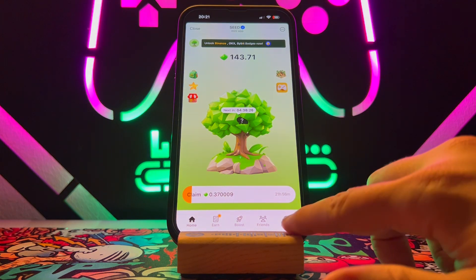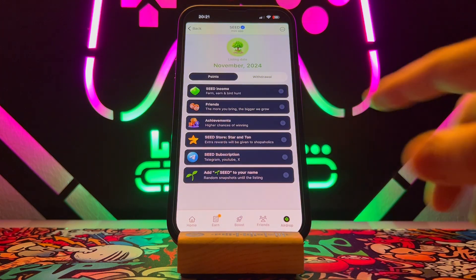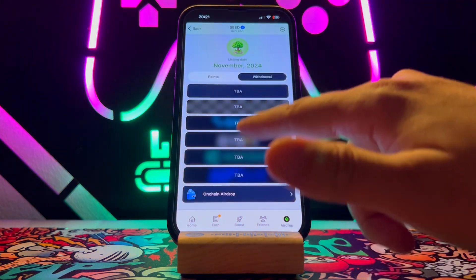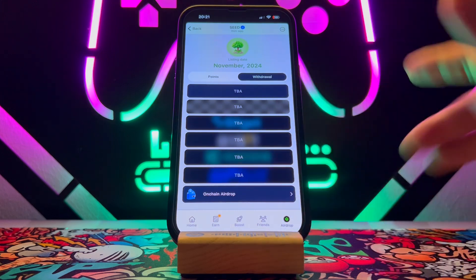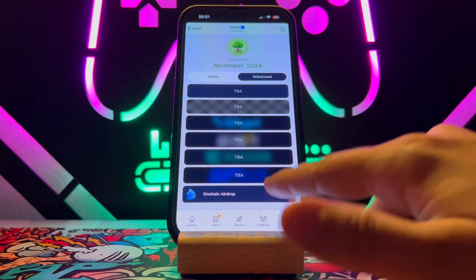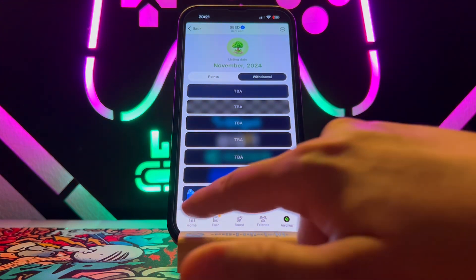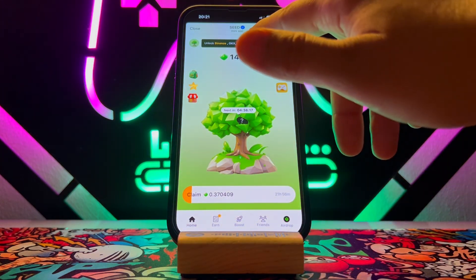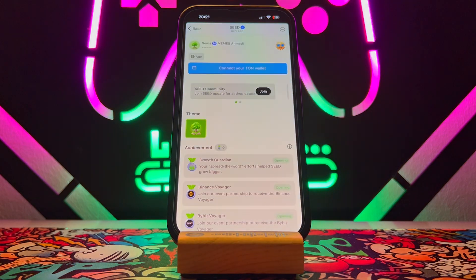So when you come up here on airdrop, you can see the wallets are not available. So we need to find out how to connect your Binance wallet. You're going to tap over here.